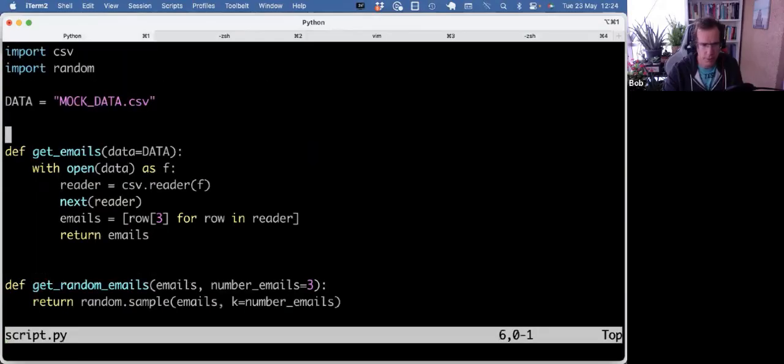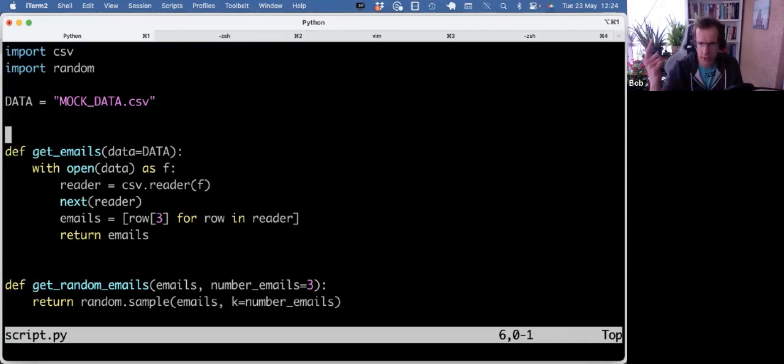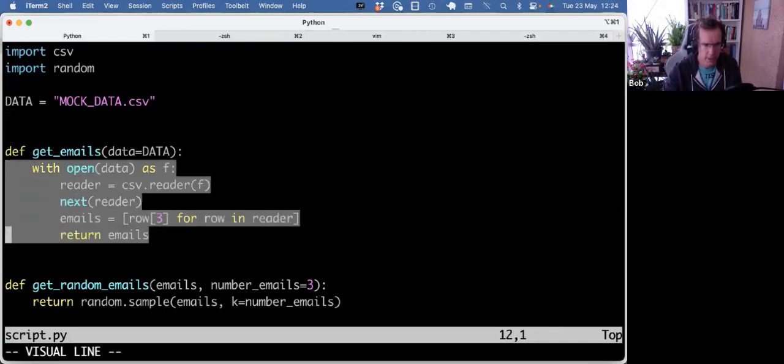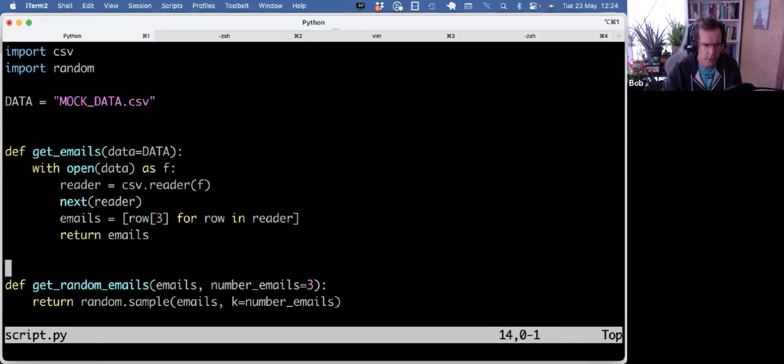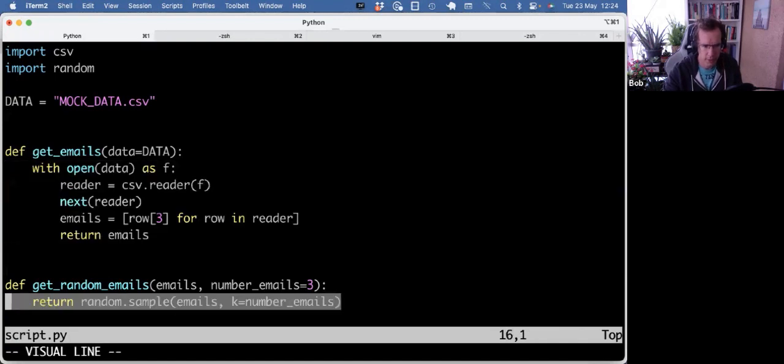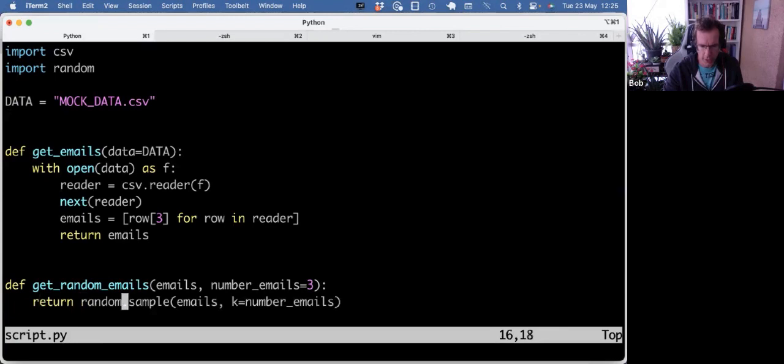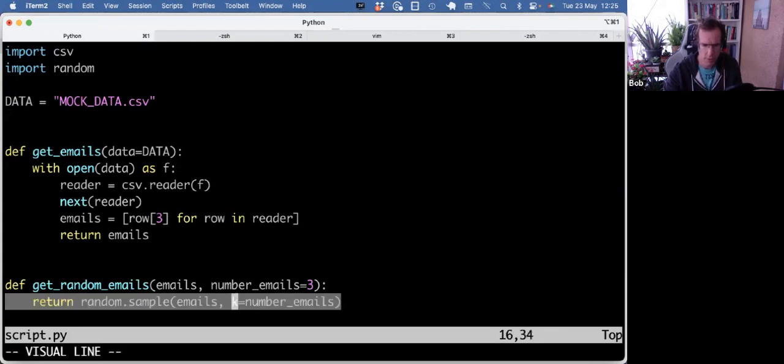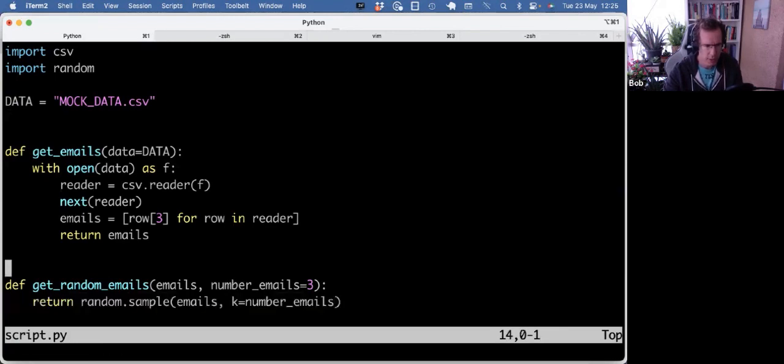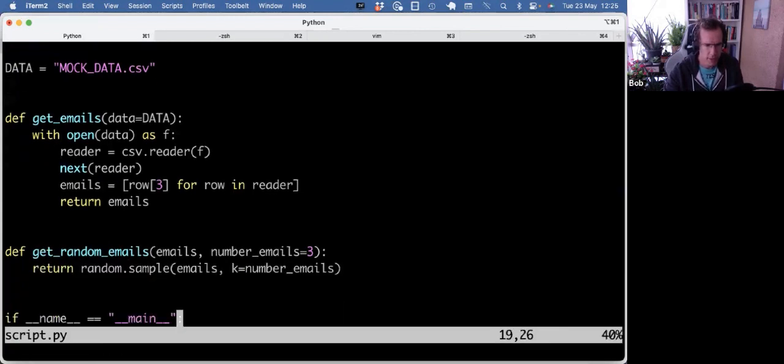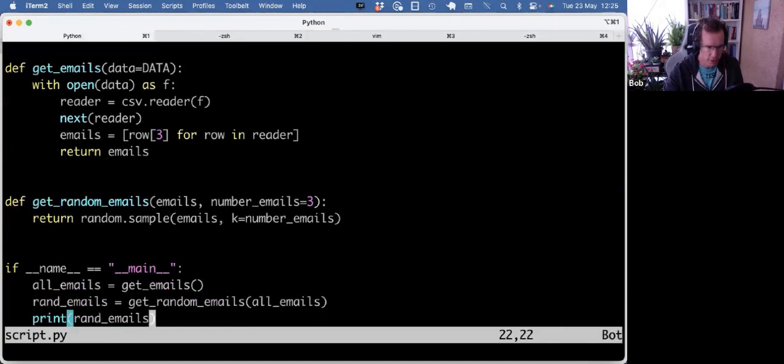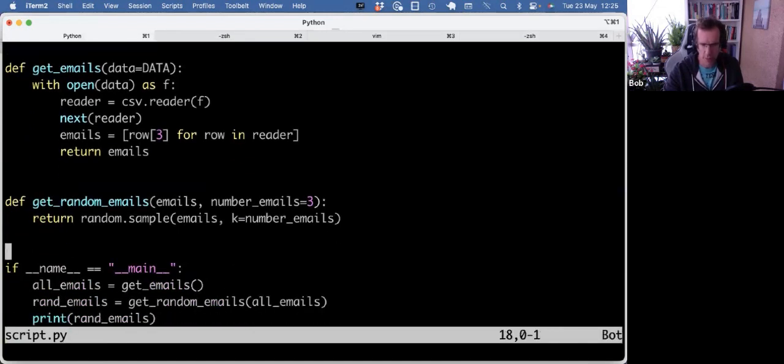So I'm here at my terminal, and last video, which you can see here, that code was basically this, more or less, and then running random's sample function on the emails. We're choosing the K keyword argument to specify the number of emails, but I just made it into two functions, so it's easy to import and test.